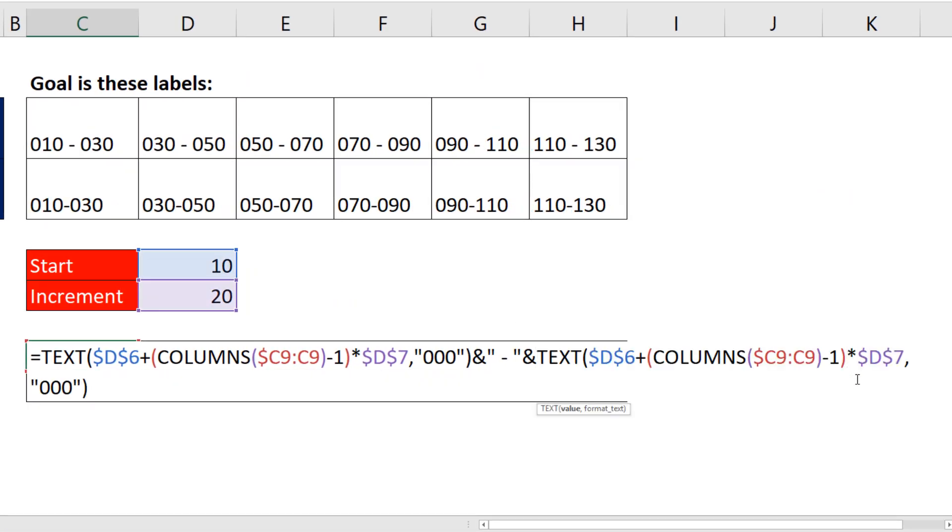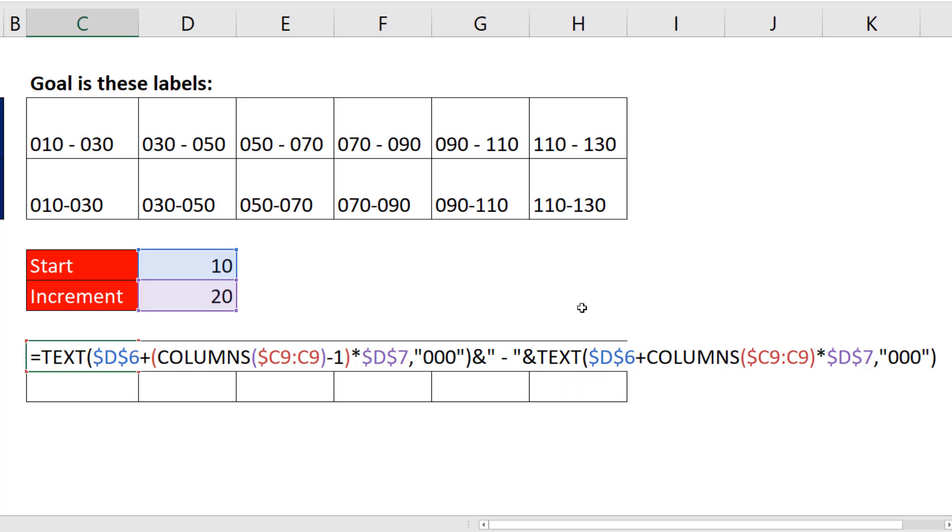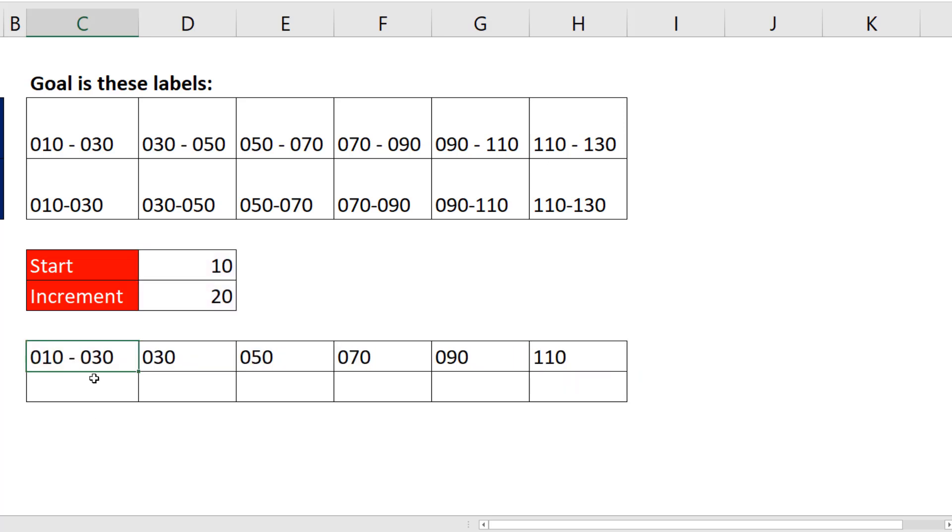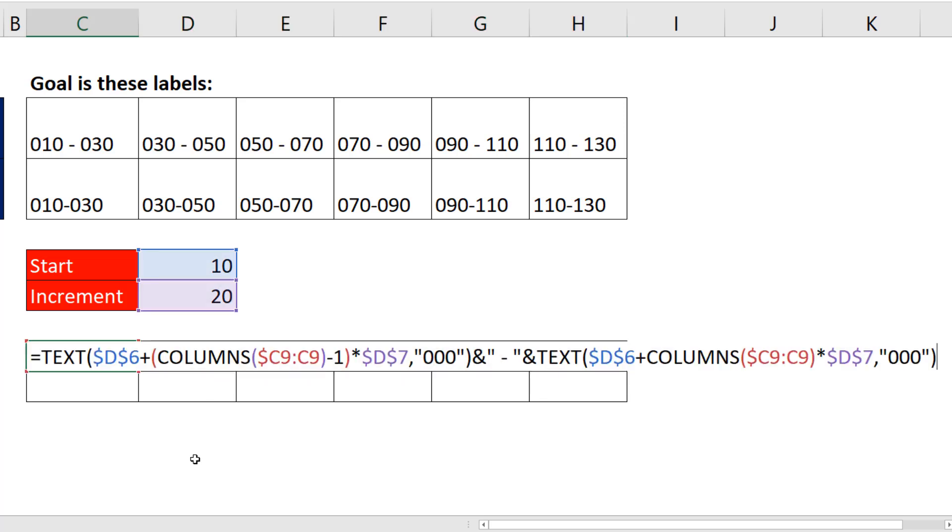Except for here, we don't need the minus 1. We don't need to start at 0. We can simply start at 10 plus 20. Control Enter, copy it to the side, and there we have exactly what we want.